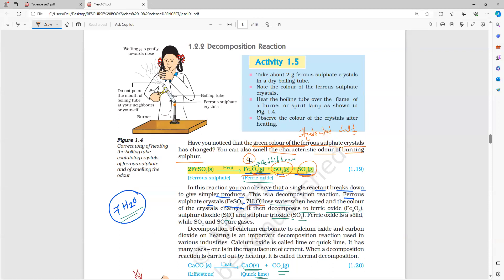Today onwards, when you are reading, please read the figure description below also, because that will be the answer for many questions. This also has greater importance in our preparation.